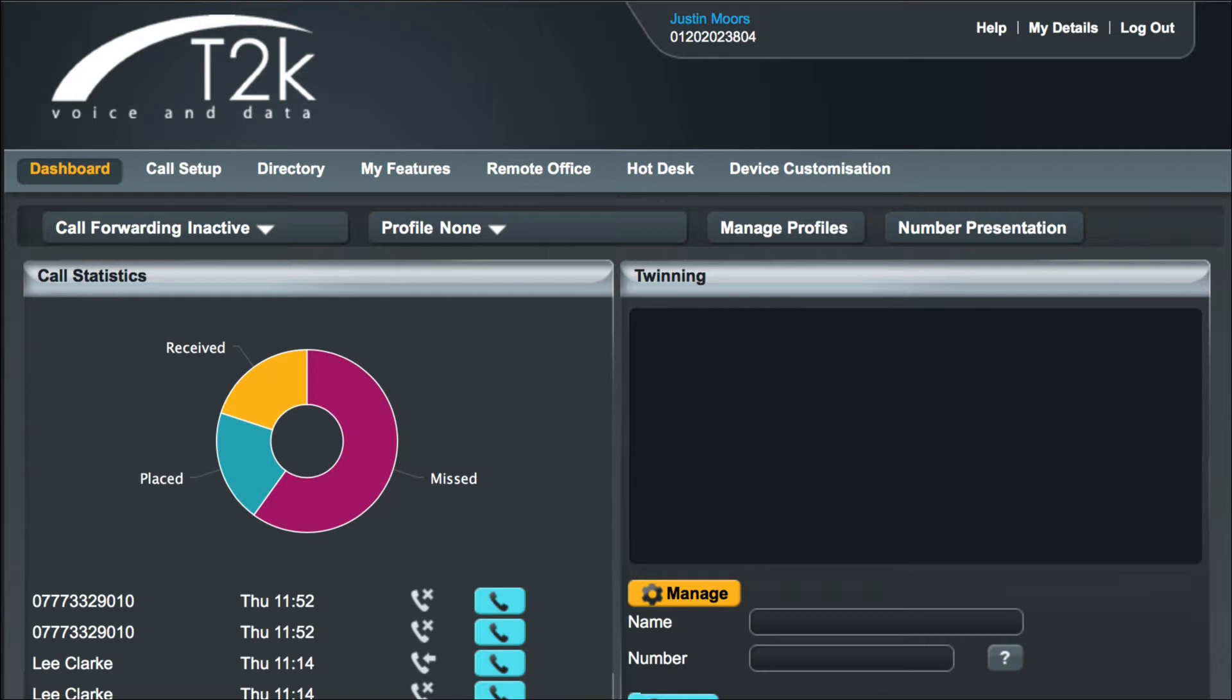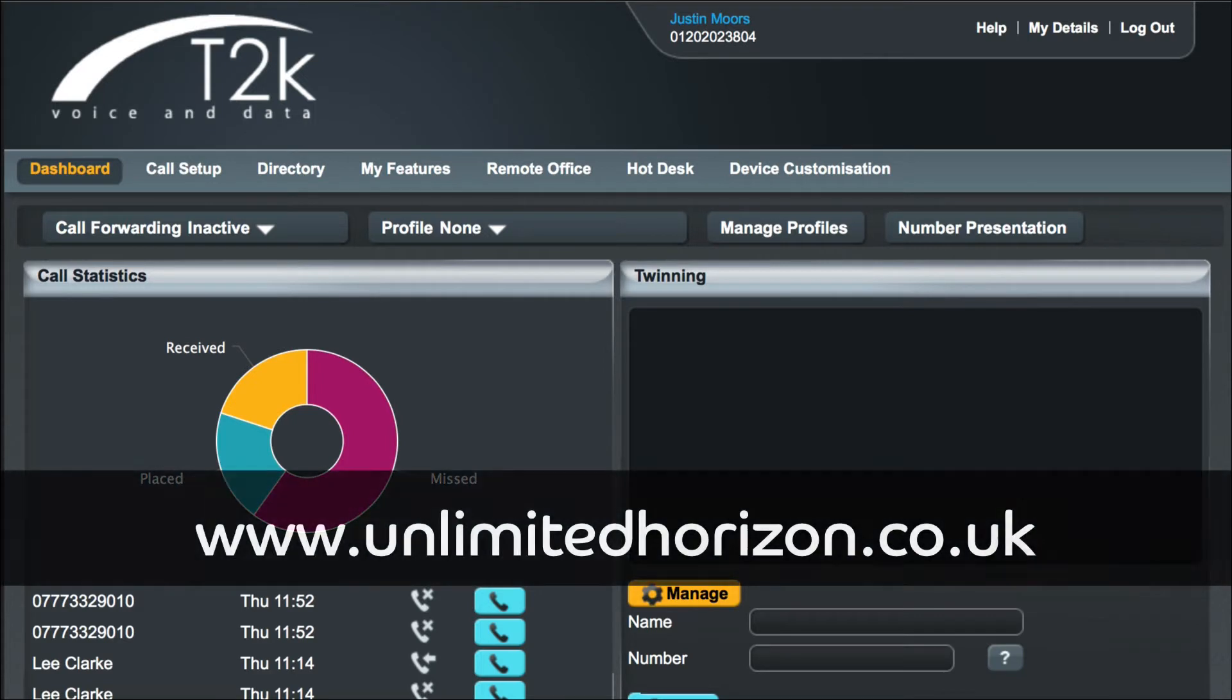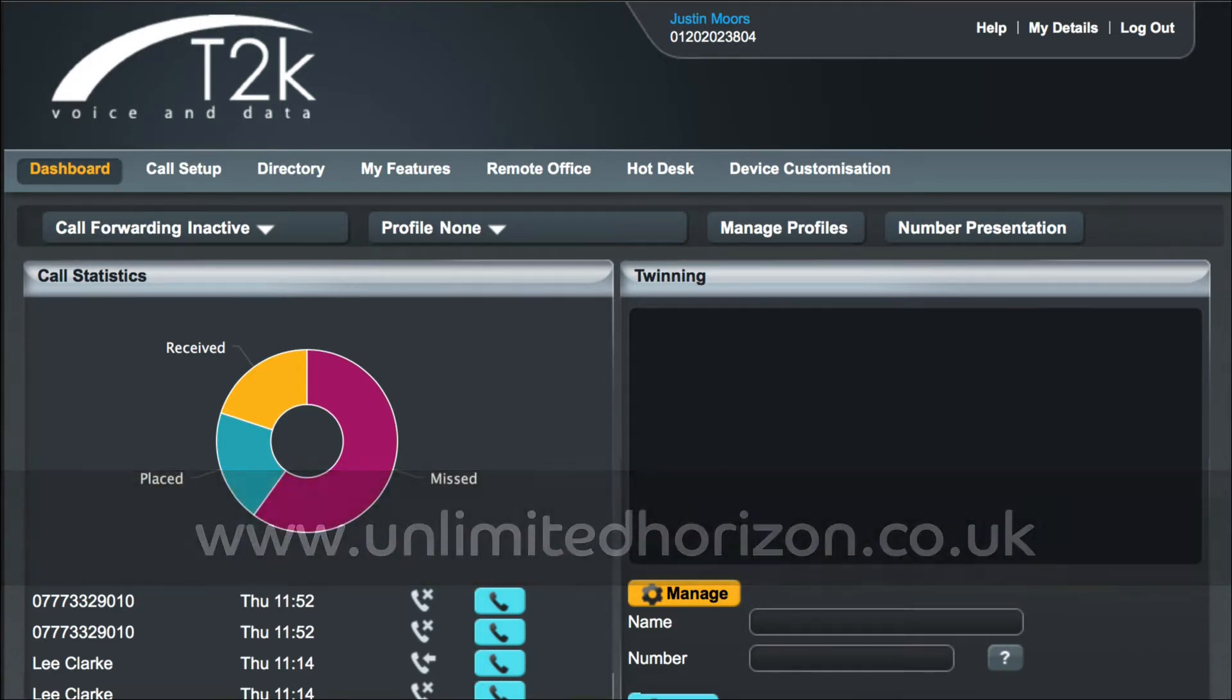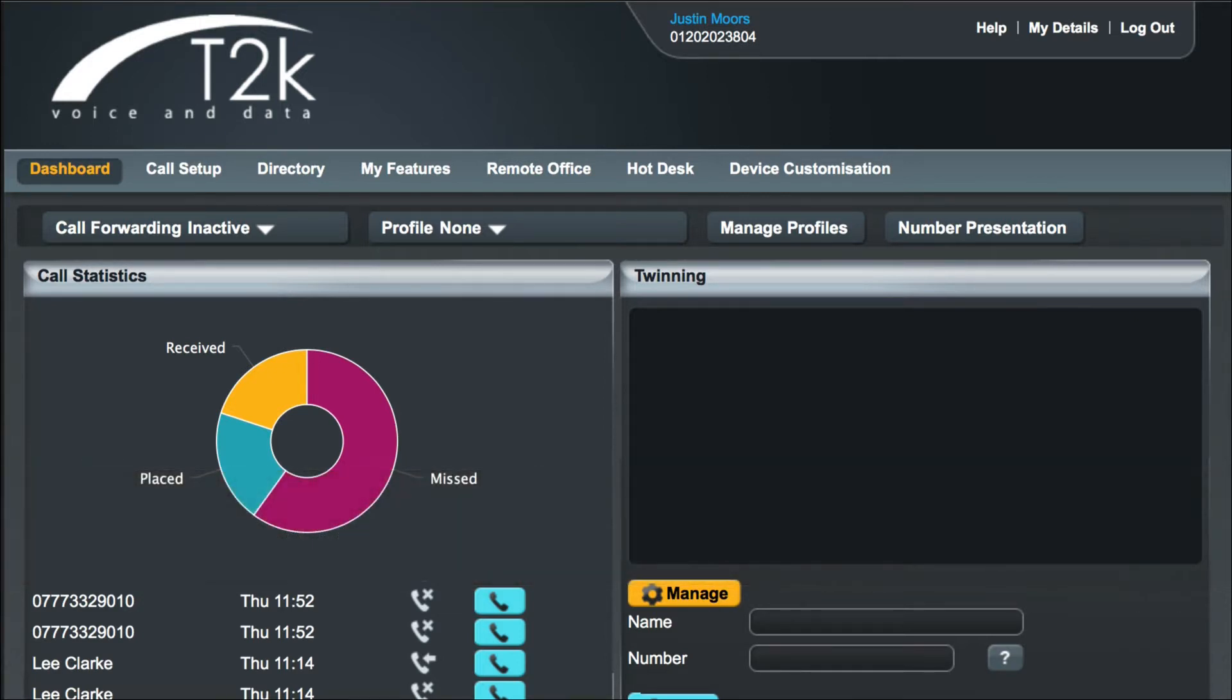In order to follow this video you should have logged into your hosted VoIP dashboard. You can access this at unlimited horizon.co.uk and log in using the username and password your administrator previously provided. So let's get started.